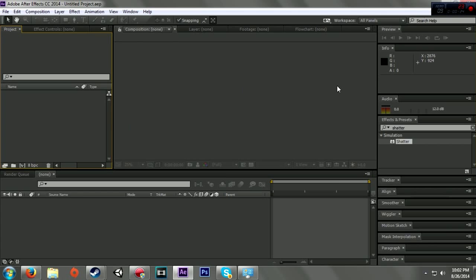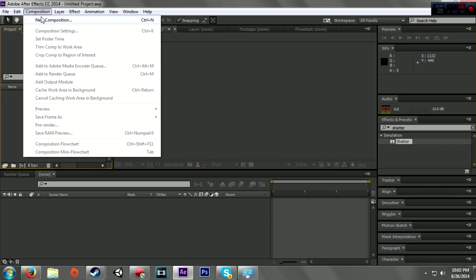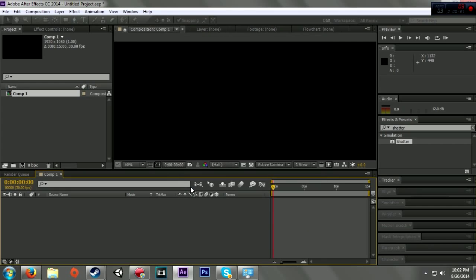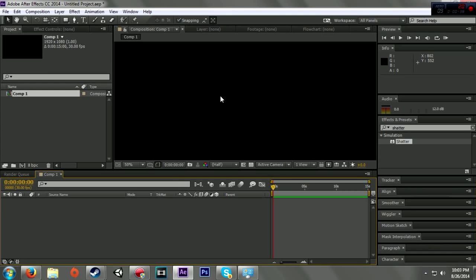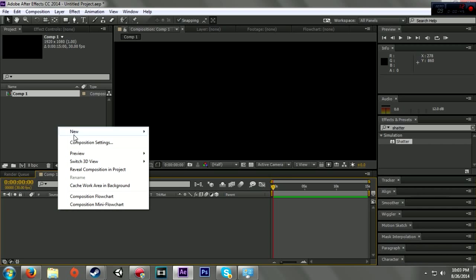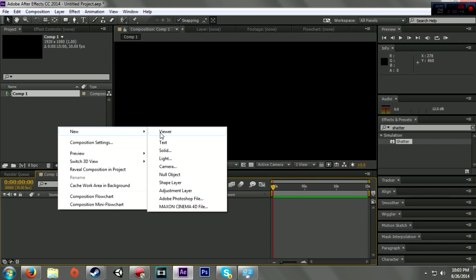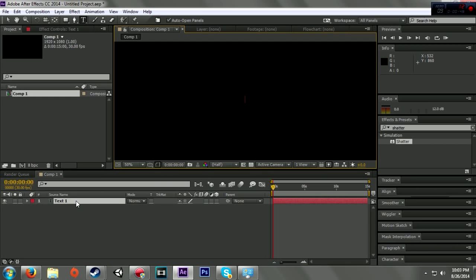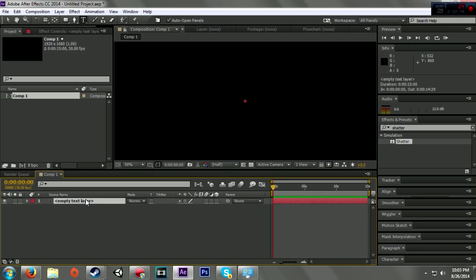I've got a brand new composition - new composition, 1920 by 1080, and my background color is black. Now I have my composition. I'm going to right-click down here and go to new and add text.